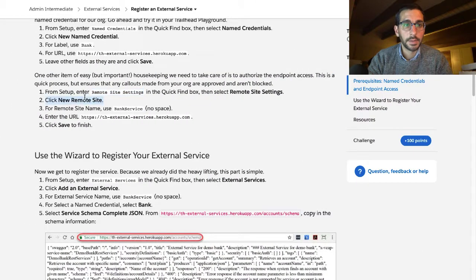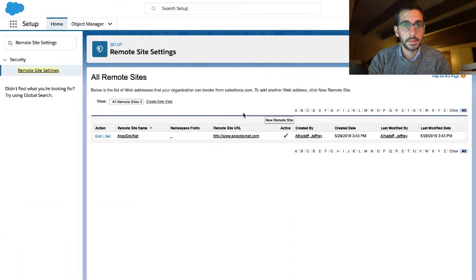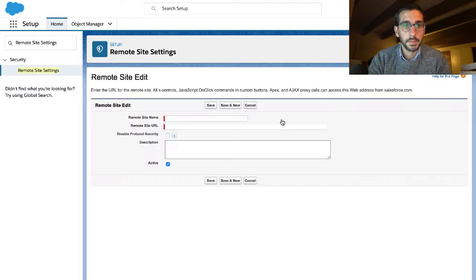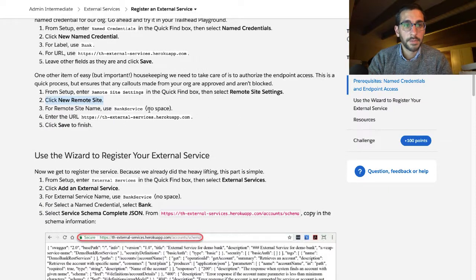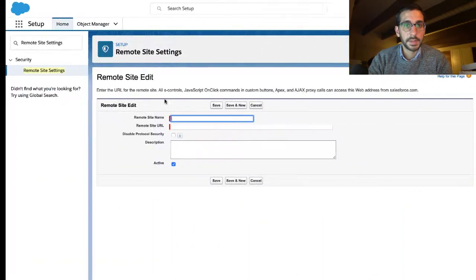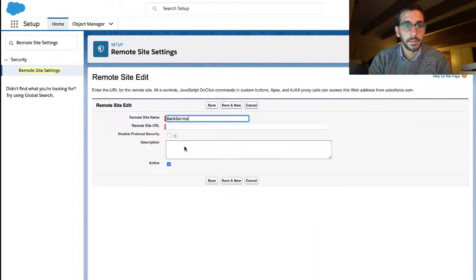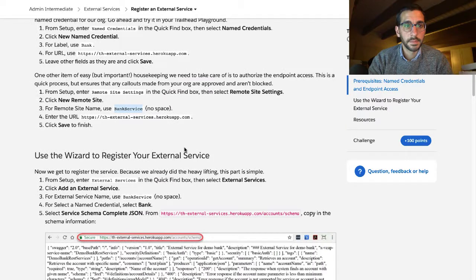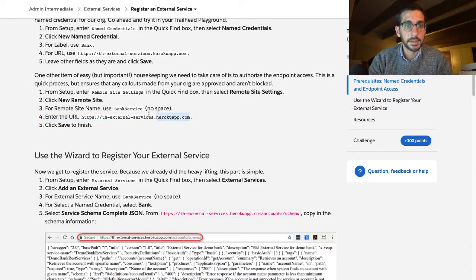Click new remote site. For remote site name use bink service, no space. For the URL, HTTPS. Okay.